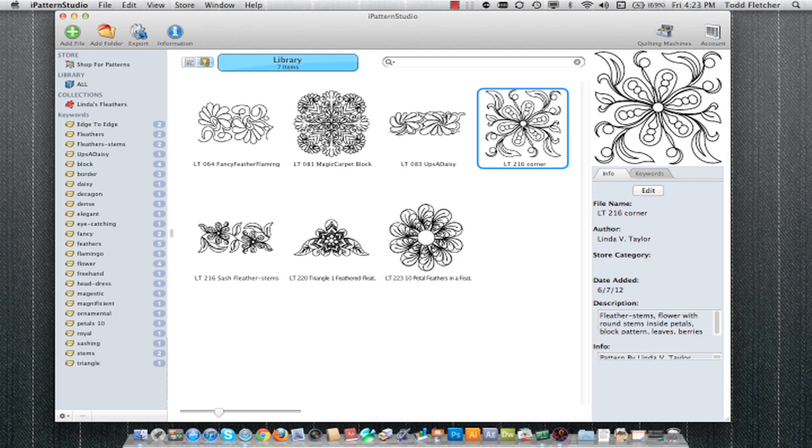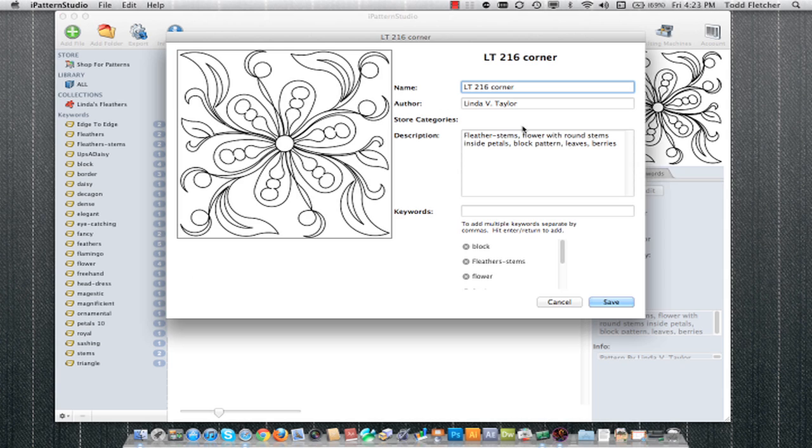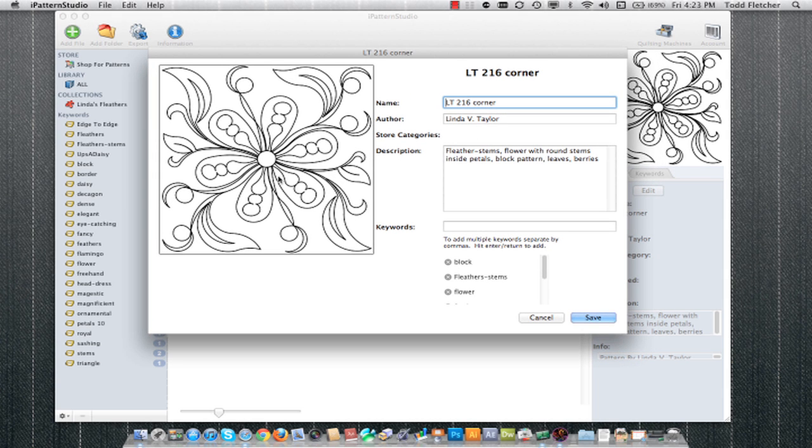If I double left-click on the pattern itself, I'll get a larger screen that shows me more detail and that same information. I can also edit the name, author, description, and keywords that are associated with this pattern.